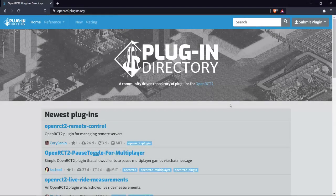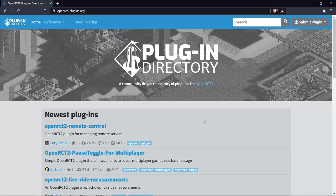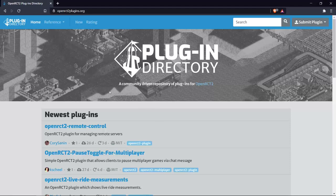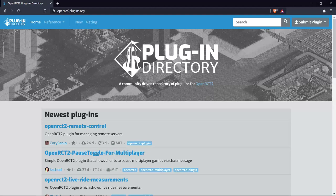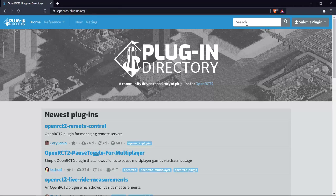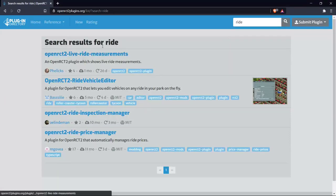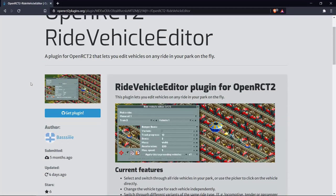Hey everyone, welcome to a new episode of gitgu.open rollercoastertaccoon2. In this episode I'm going to show you how you can hide one or more vehicles on your train. We're going to be using the Ride Vehicle Editor plugin for this. If you don't know where to find it, go to the website openrst2plugins.org, type 'ride' in the search, and here you can find the Ride Vehicle Editor. It's a plugin made by Busy and it's a really useful plugin for the game.